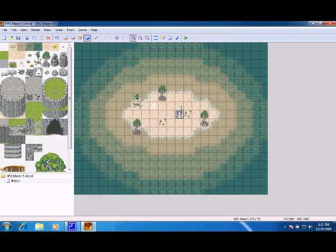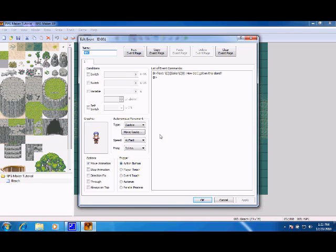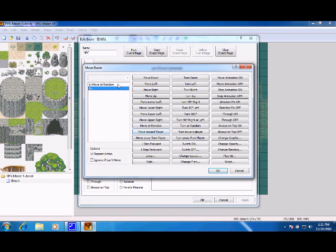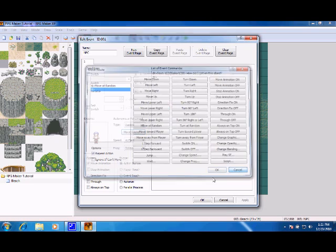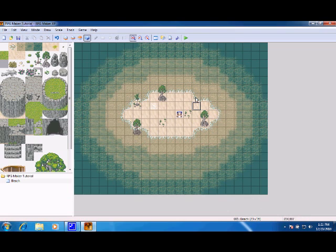So that's basically an NPC. You can also customize their route with more than just move at random. You can move up, move down, et cetera. I'll talk about more about movement later. This has been a tutorial on NPCs for RPG Maker XP.